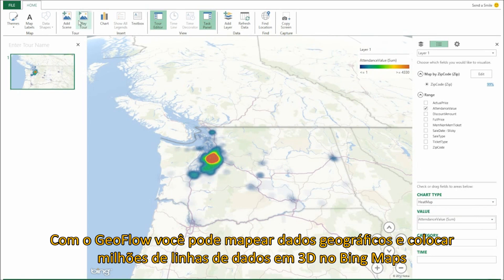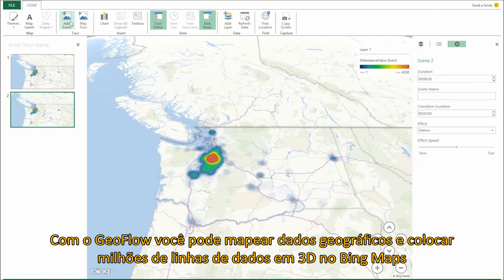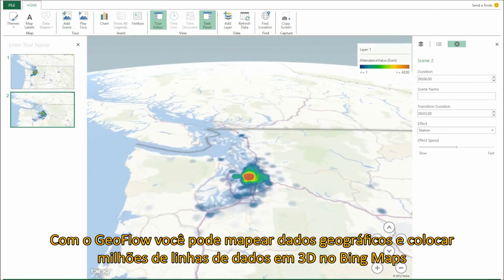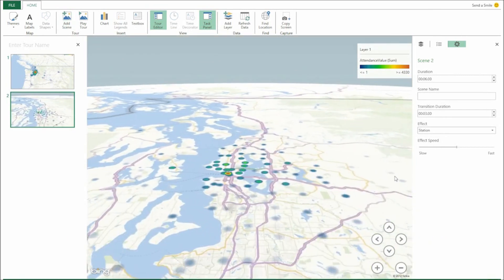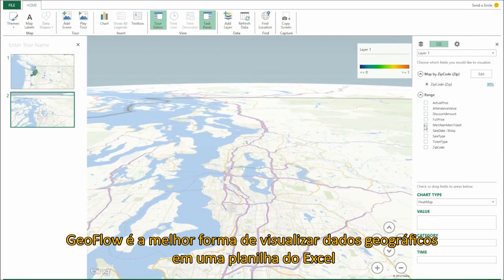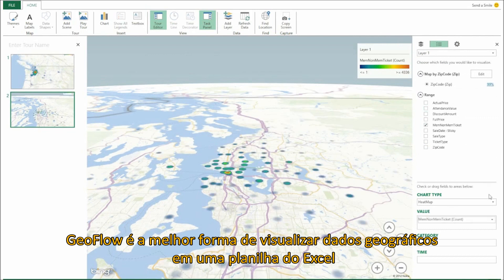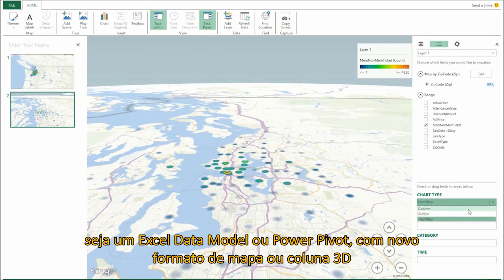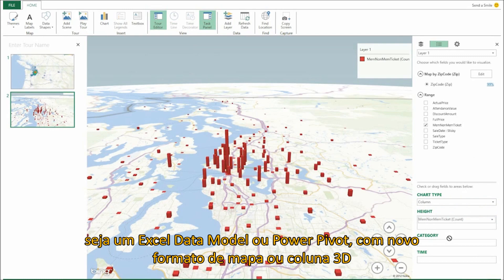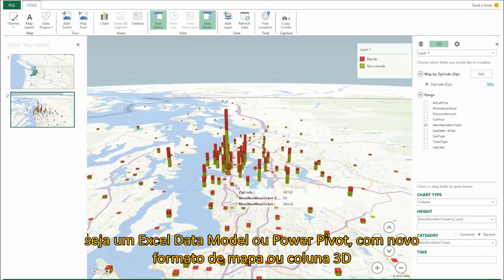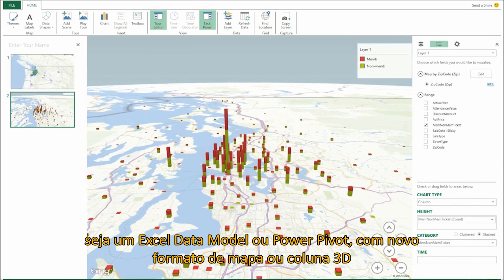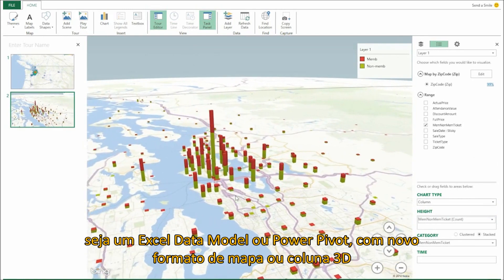With Geoflow, you can map geographic data by plotting up to a million rows of data in 3D on Bing Maps. Geoflow is the best way to visualize geographic data in an Excel workbook, including Excel data model or PowerPivot, with new visualizations like heat maps or 3D columns.